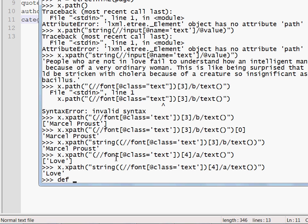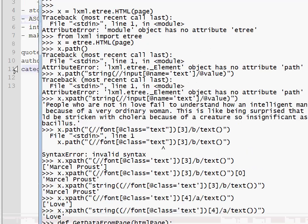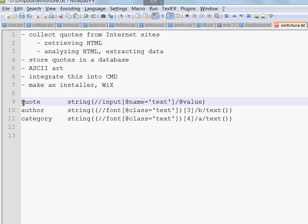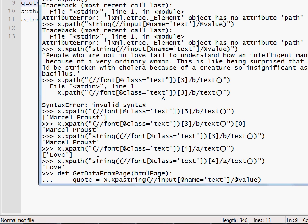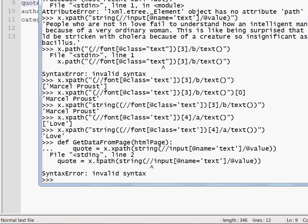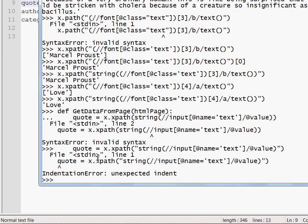I guess at this point we can try to write a function which will extract all the data for us. This is how it works. Get data from page. We'll give it our HTML page at the input. So the quote will be set to this. Ah, of course. I have to escape the string.